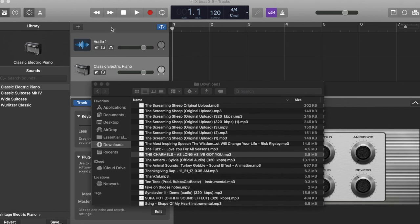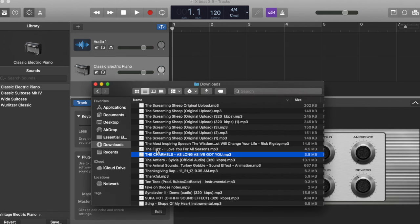So to start off, you want to make a new project, you want an audio track, and you're going to want some sort of software instrument track. I just used the Classic Electric Piano because it works. You should already have your beat downloaded, or your sound downloaded, or song if it's a song. And you're going to want to drag that to an audio track in GarageBand.